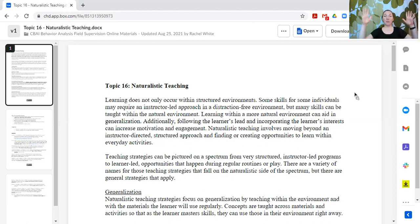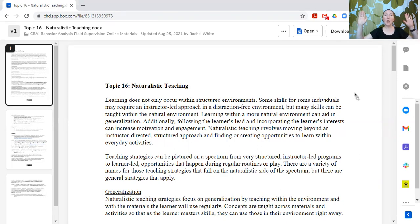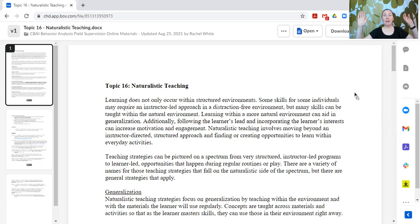I find it helpful to visualize a spectrum where on one side we might have really structured, instructor-led teaching — more like a typical school setting where now it's time to learn math, now it's time to learn reading. All the way over to a very naturalistic, child-led system where we are teaching and working on learning opportunities as they come up based on the learner's interests, following along with what they are interested in.